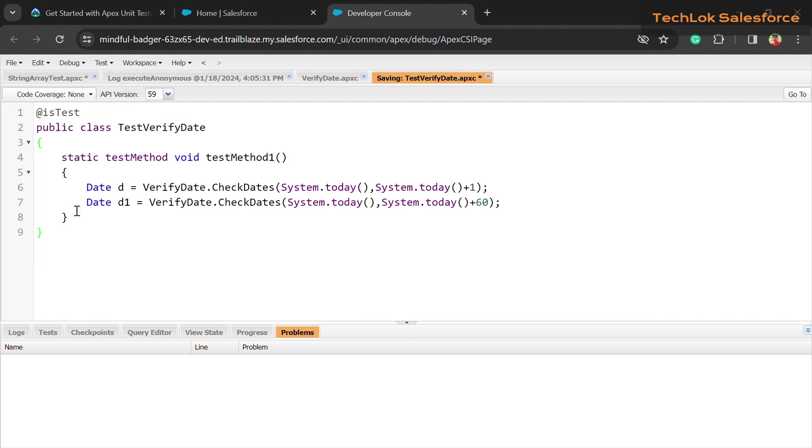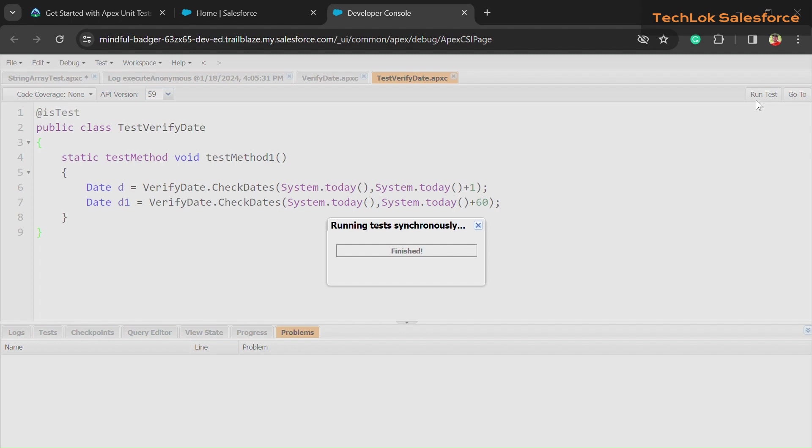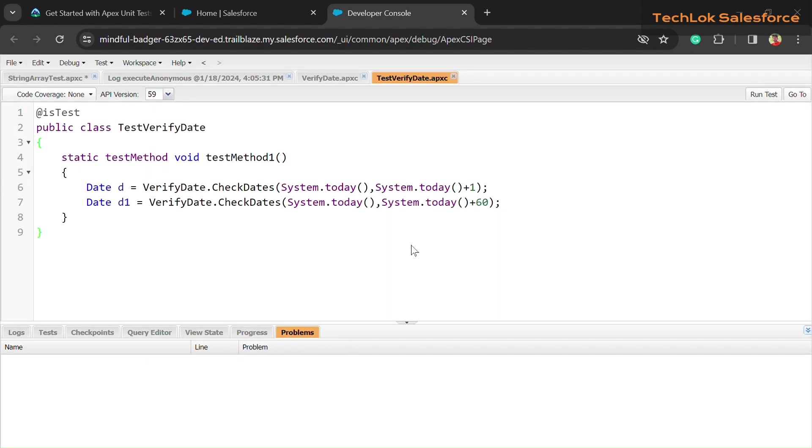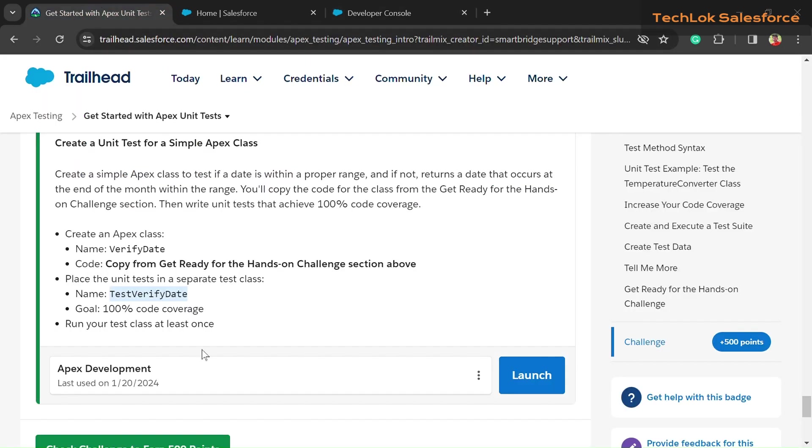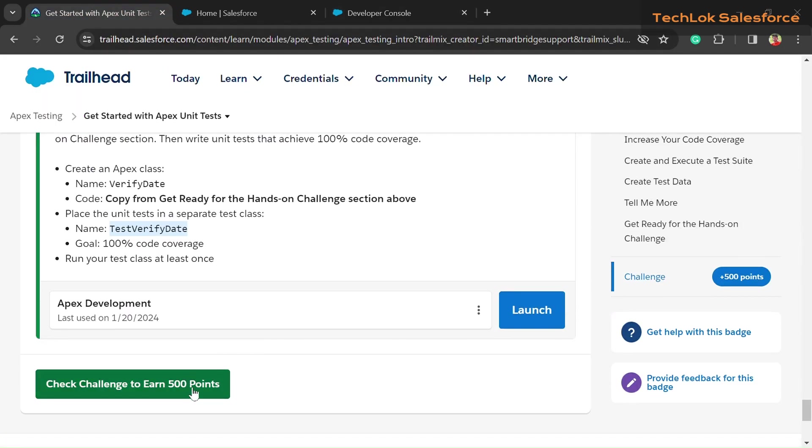Simply to check our code is running or not, after saving you can see in the right-hand side there is a Run Test button. Click on that, and if you get a success button or success message, you can simply move towards our challenge section and check our challenge.